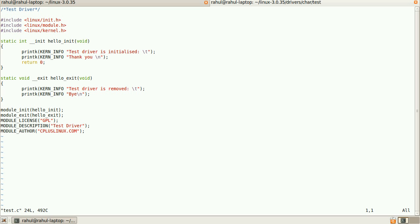One is hello_init. That function will be called when the driver is initialized. Another is hello_exit. That function will be called when the driver is removed.